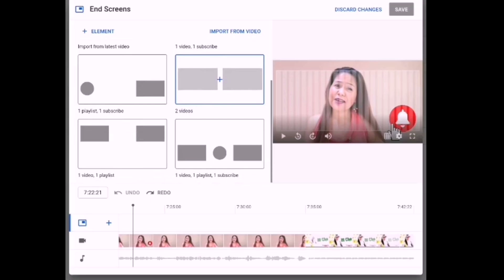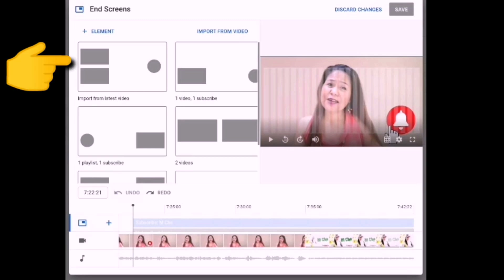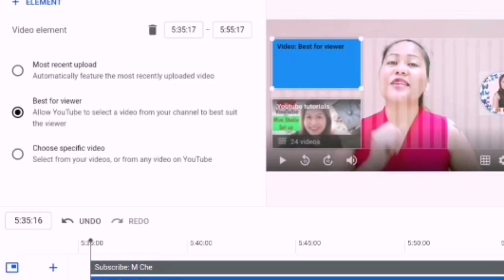Here you can see different kinds of templates for your end screen. Just choose one and click it. I will choose this one and click it, and it will appear on your screen. As you can see, the template is now on the screen. What we have to do now is put the video element.